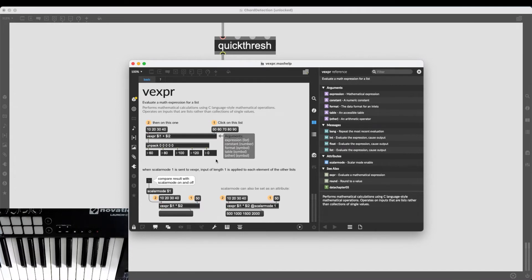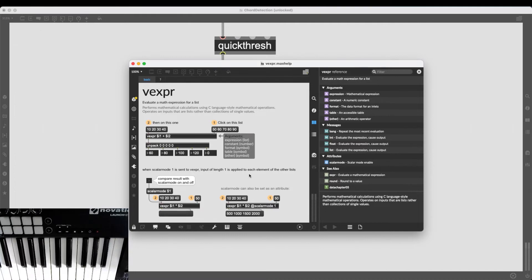And in our case, you can see in the help file, we can simply give it the attribute @scalarmode 1, which makes it possible for an input length of 1 being applied to each element of the other lists.